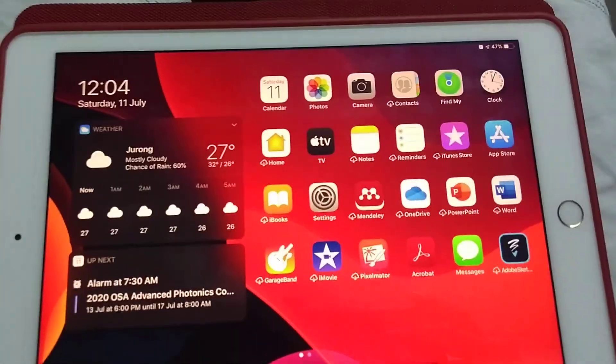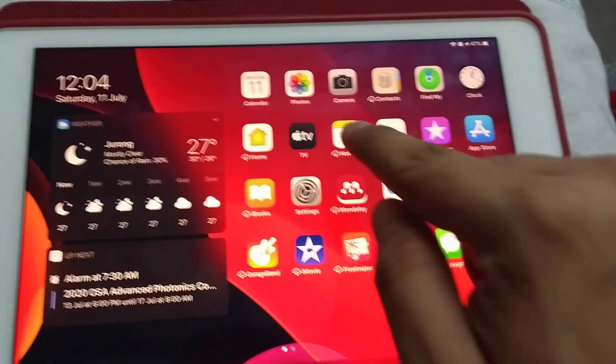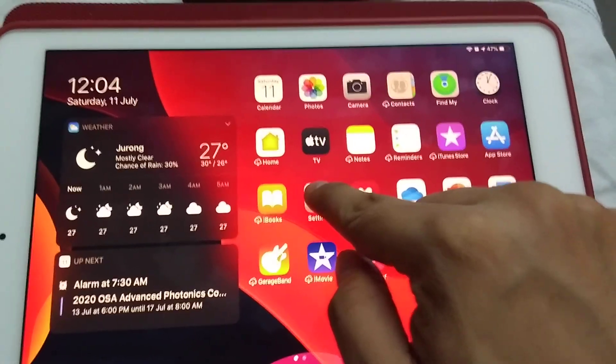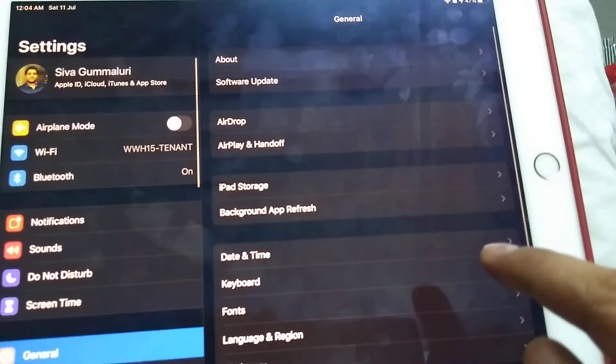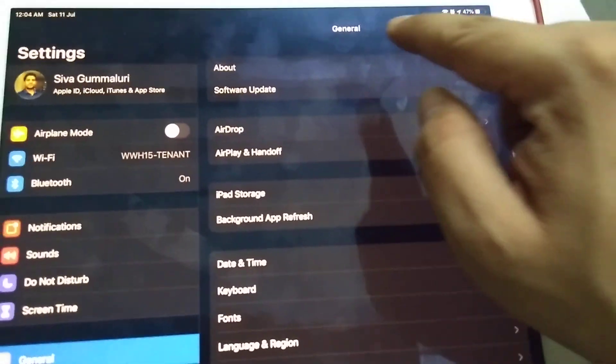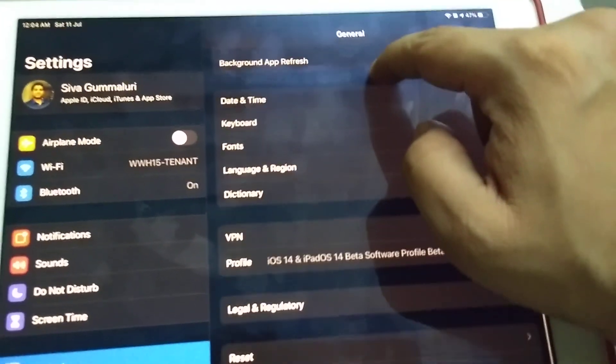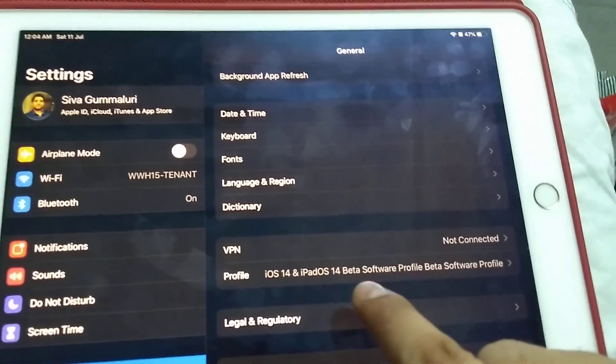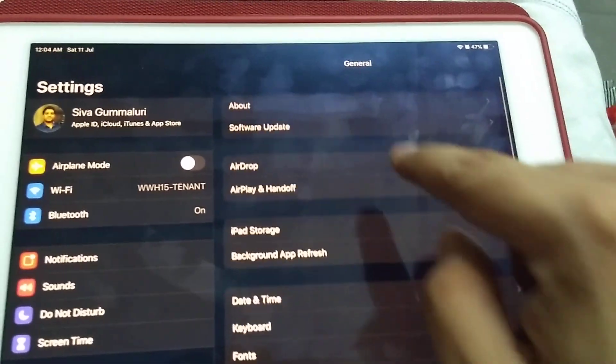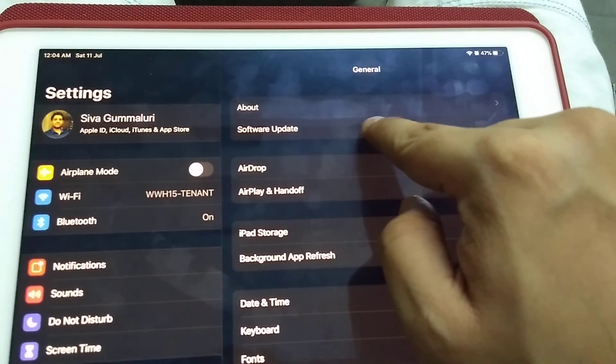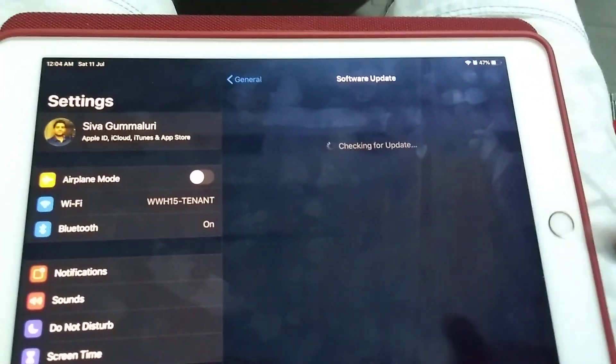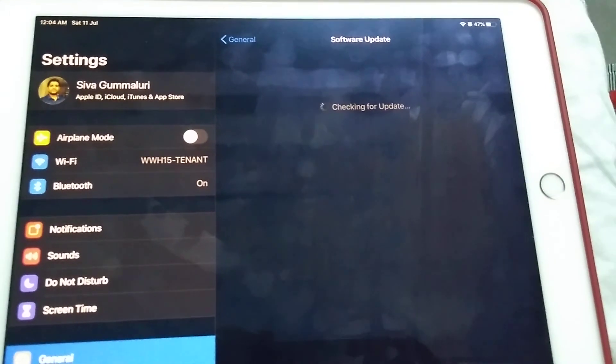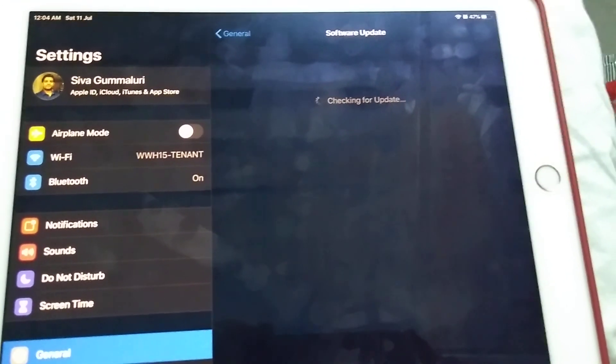The iPad has restarted now and we will just ensure that the profile has been installed properly. We'll go to the profile, it's already there, it's visible now as beta profile. Go to software update and we should be able to see the iPadOS 14 public beta update available.